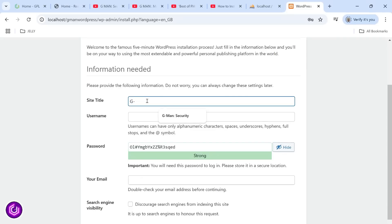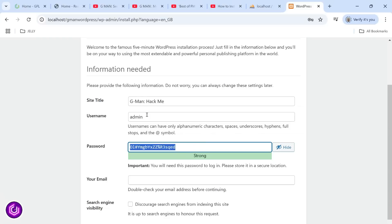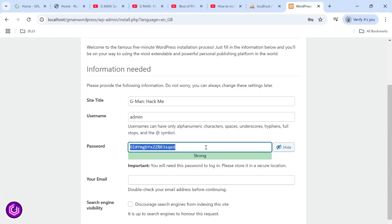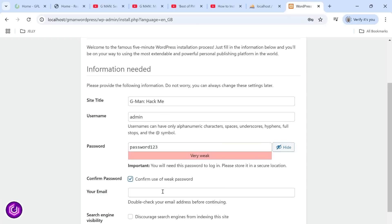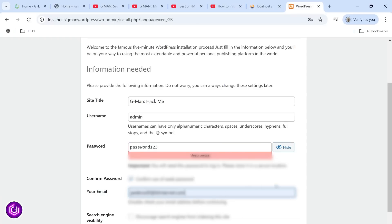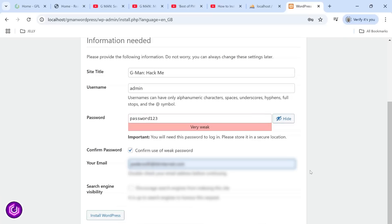This page is for your admin of WordPress, so call your website whatever you like here. I have named mine gmanhackme. The username and password are for logging into the site. After that, just fill out your email address. The search engine visibility doesn't apply here as this is a local installation.